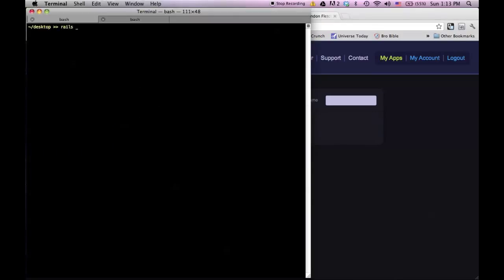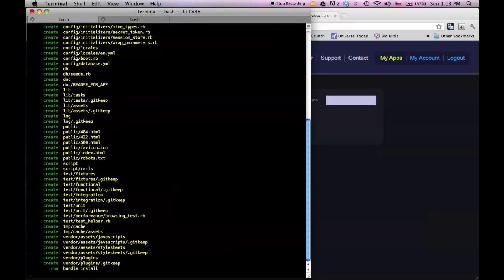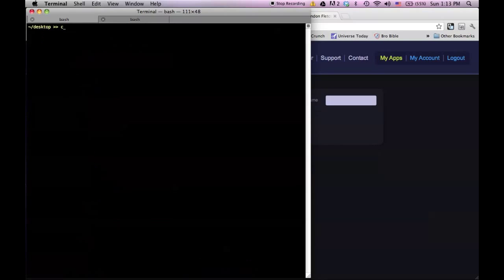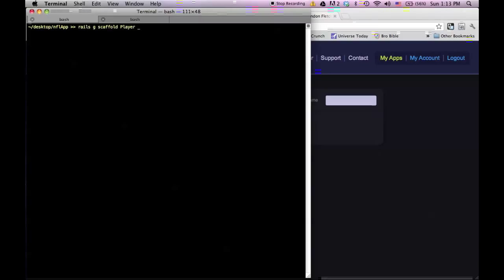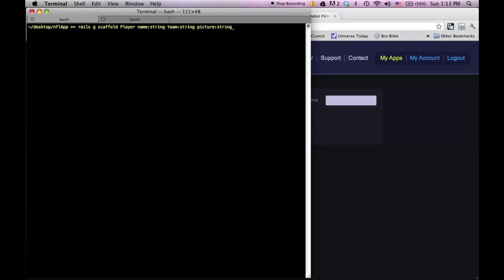Let me go into my terminal and generate a new application. I'm going to call this NFL app, and this application is going to be just a list of my favorite players on the Redskins — something really simple, just to illustrate the point of how you get things up on Heroku. Let me cd into the app and generate a scaffold called player. This is just going to have a list of players, so it'll take name as a string, team as a string, and a picture which will be a URL as a string.